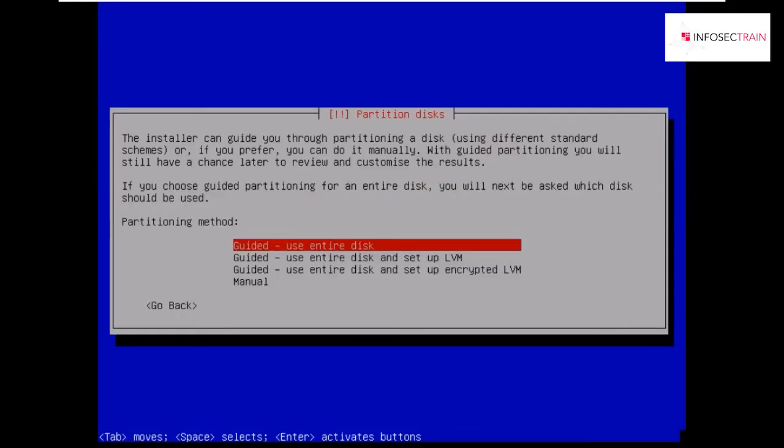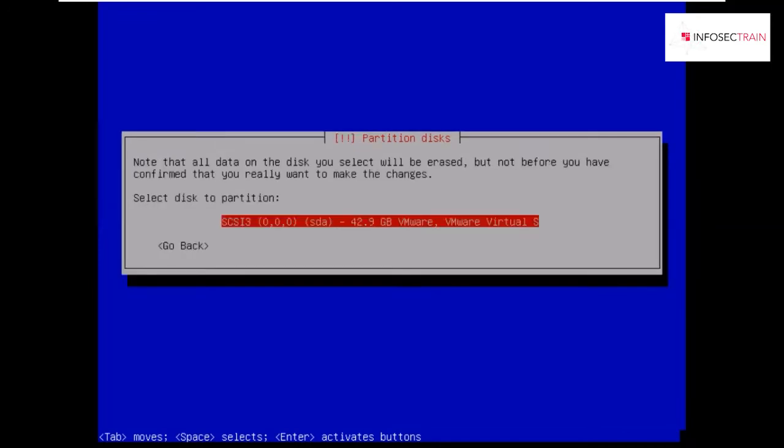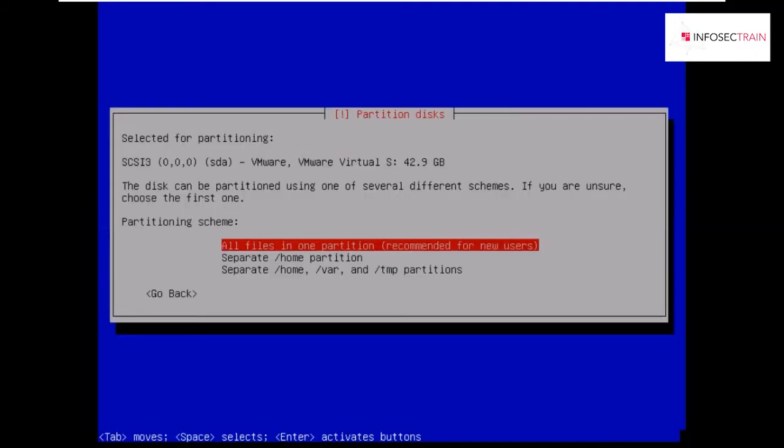Now you will be asked for partition disk. I would recommend you to keep it at option one, guided use entire disk as your default option. Select this particular hard drive which will be the only one available, which we created of 40 gigabytes. Since we are all new to Parrot OS, we will be keeping all files in one partition only.